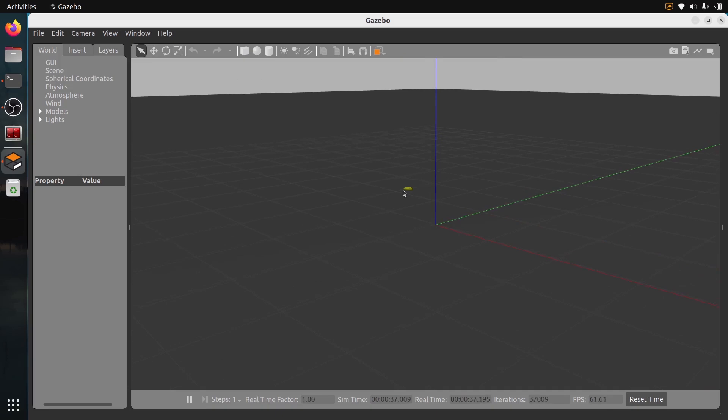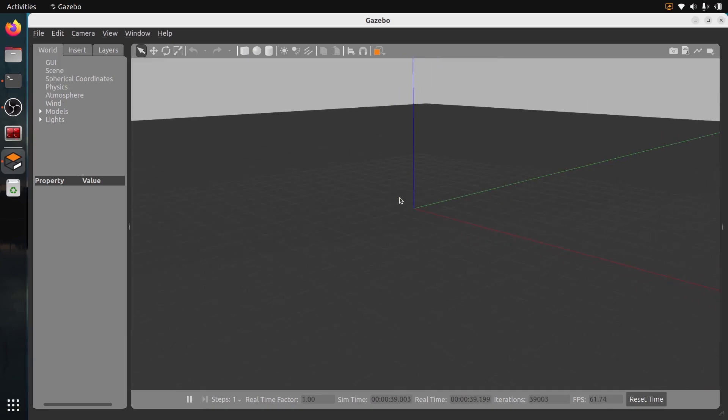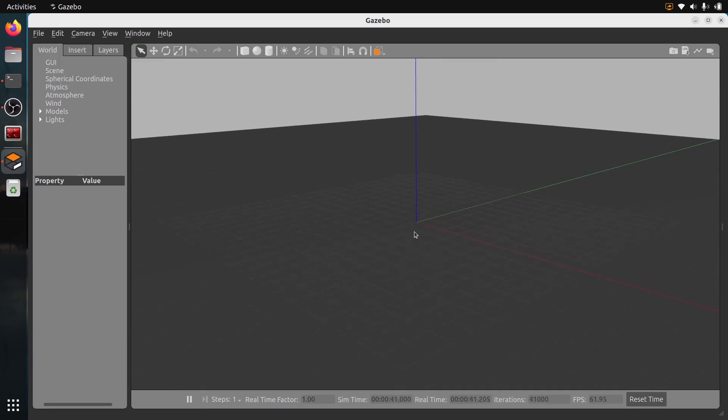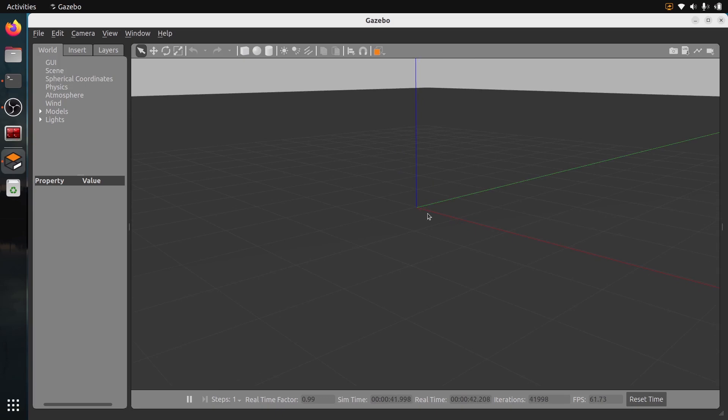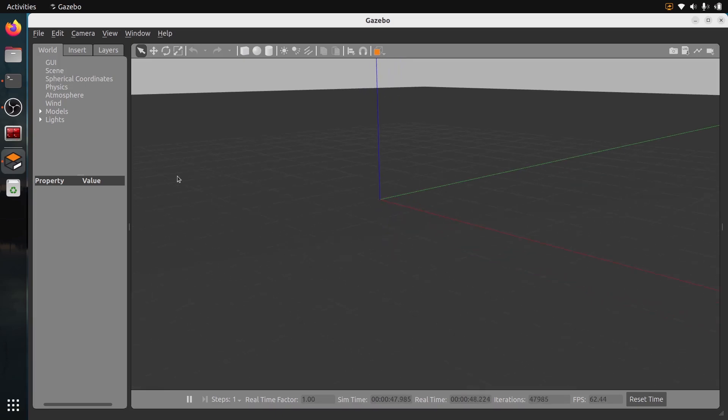We have an empty world here. There is nothing. We just have those axes. The red is the X and then the green is Y axis, and we have the Z axis in blue here.